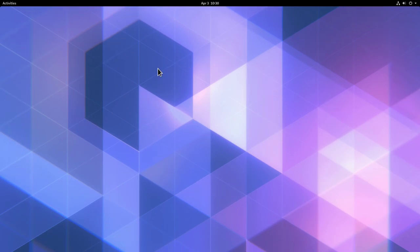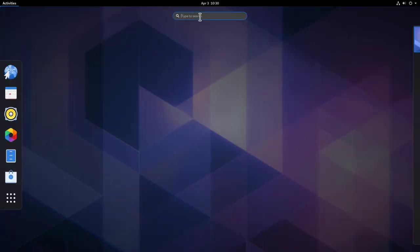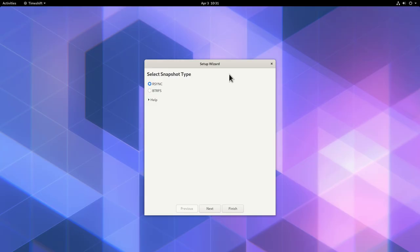We are back here in the GNOME desktop and I have already Timeshift installed. Here's the plan: we are going to first create a snapshot of the current system, then install an extra package from the main repository and assume that this package will make our system very unstable. I'm also going to destroy our GRUB installation, and then we'll try to recover everything.